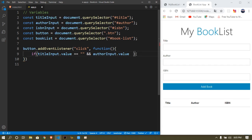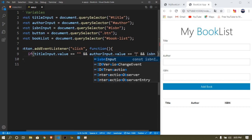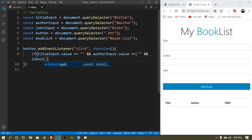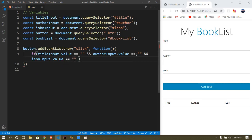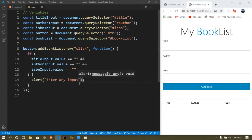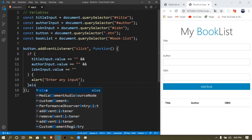Also check if 'isbnInput.value == ""'. If everything is equal to nothing — if there's nothing in all the inputs — what we want to do is simply 'alert("Enter any input")'. If that's not the case, if everything is entered, we go into the else block and do something.